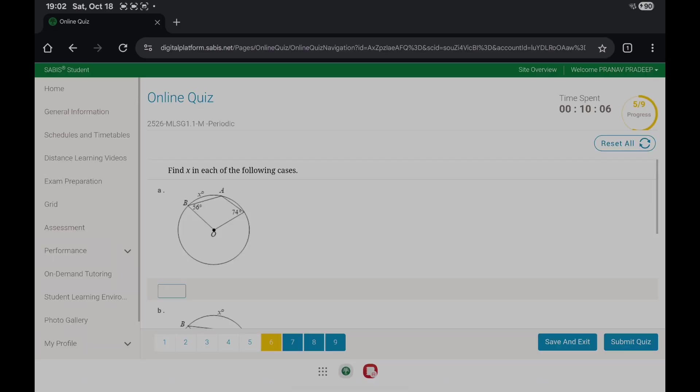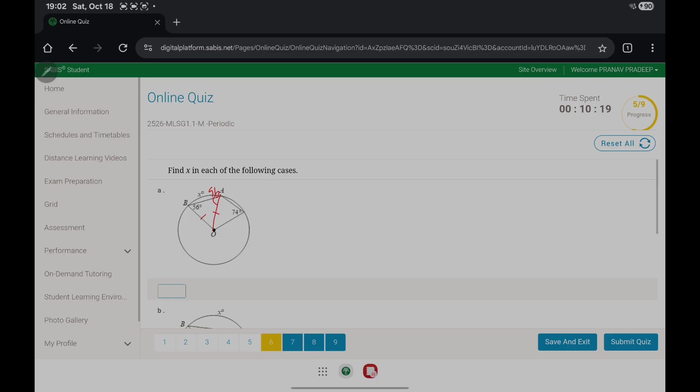Now find X in each of the following cases. I'll do this quickly. We have OA as a radius, BO as a radius. I'll just write 112. 180 minus 112 gives us 68.